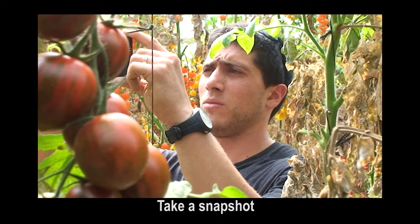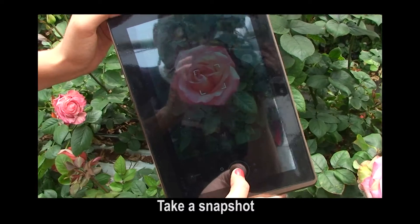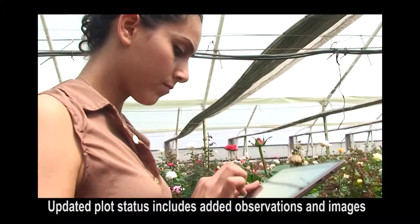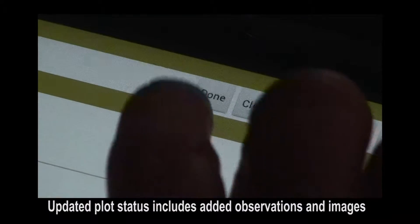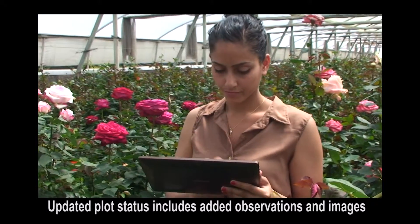Add one or more snapshots. Select done and the new observation is added to the plot's info.